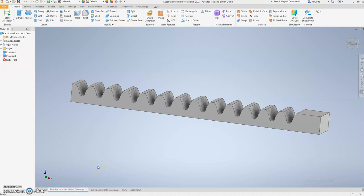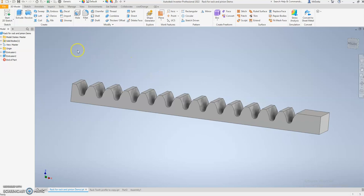Alright guys, what I'm going to show you here today is how to make a rack for a rack and pinion. To get this profile of a tooth that matches a tooth that will be made here in Inventor, we have to basically copy this profile.